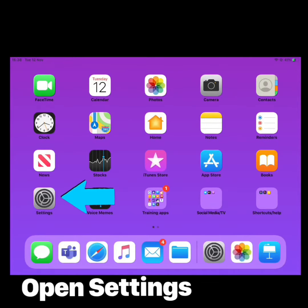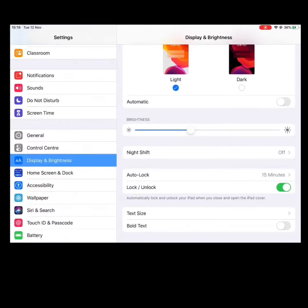Today we are going to look at an accessibility feature on the iPad. To get there we start by tapping Settings. The features we're going to look at today are Display and Text Sizes. There are two places we can find this information. On the left-hand side of my screen I'm already on Display and Brightness. I'll start here and then take you to the Accessibility tab to show you the features there.